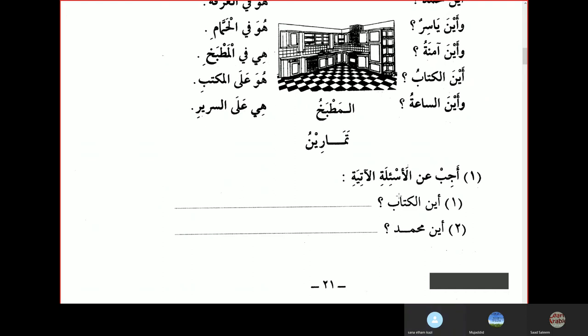Answer the following questions: Aina al-kitabu — where is the book? So we'll use the pronouns here, as we read in the upper section. Kuwa fil maktabi — it is on the desk. Aina Muhammadun — where is Muhammad? Kuwa fil maktabi — he is in the house.